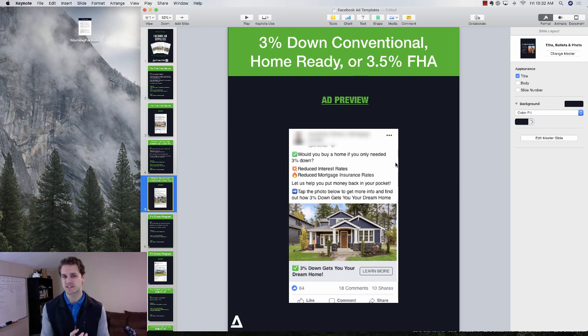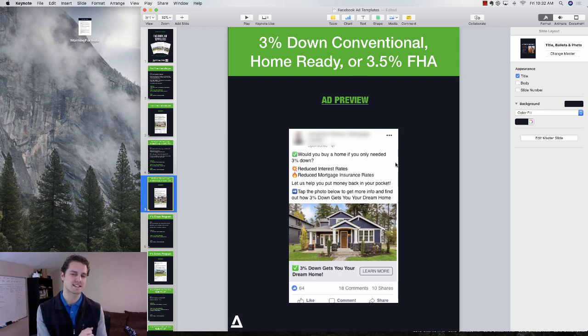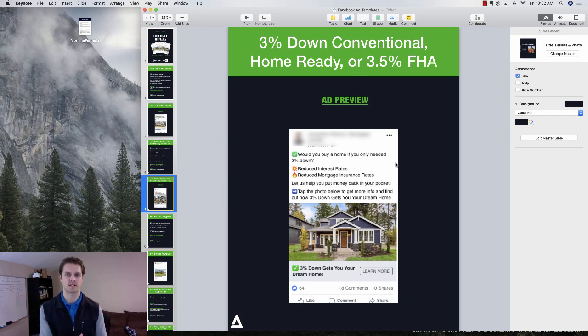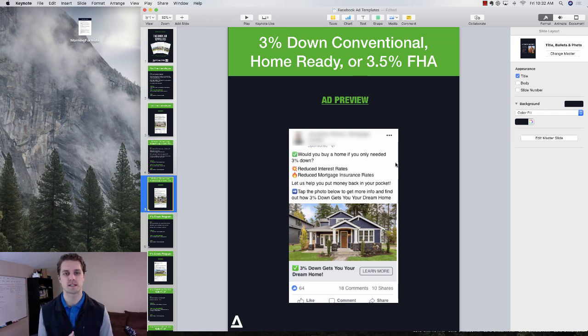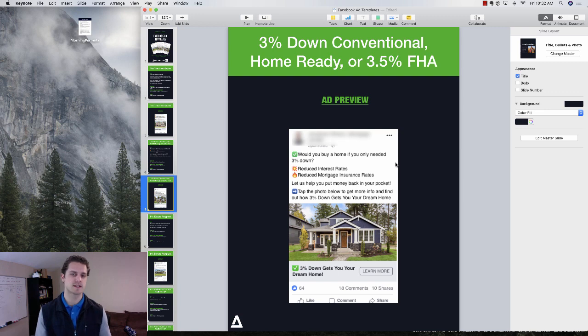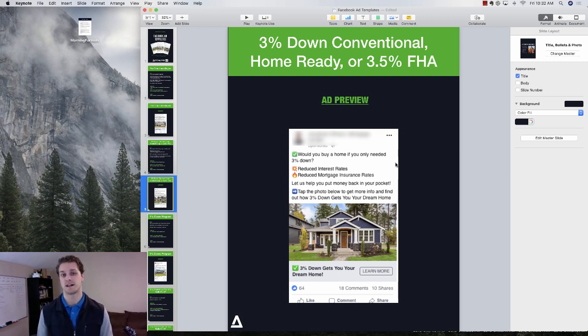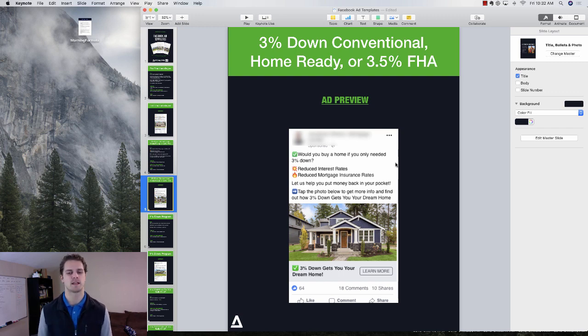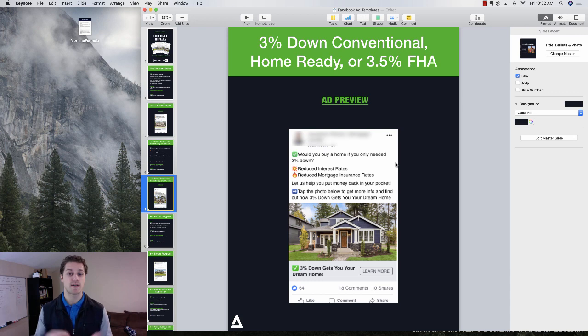I will say what makes ads work is follow-up. So ads don't necessarily bring you business. Conversations bring you business. So make sure that you've got your follow-up strategies in place. You've got text messaging, email, phone calls. Facebook Messenger is probably working the best right now out of any platform. So make sure that you have all of that hooked up.